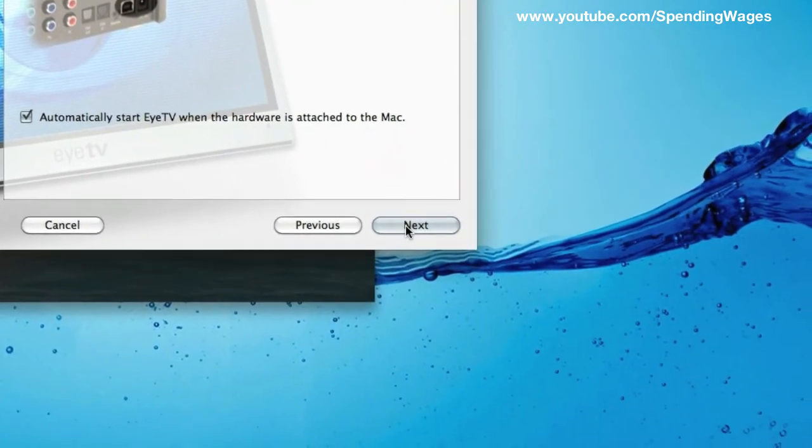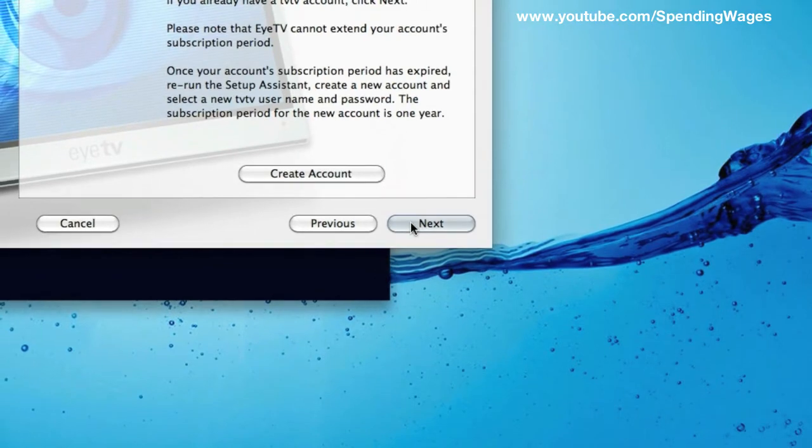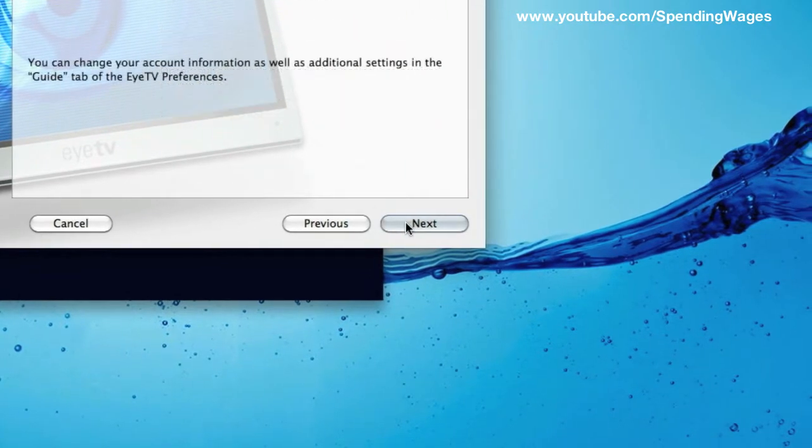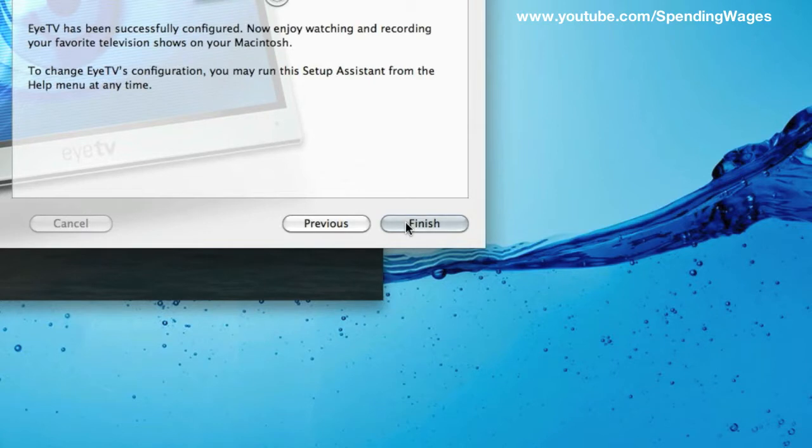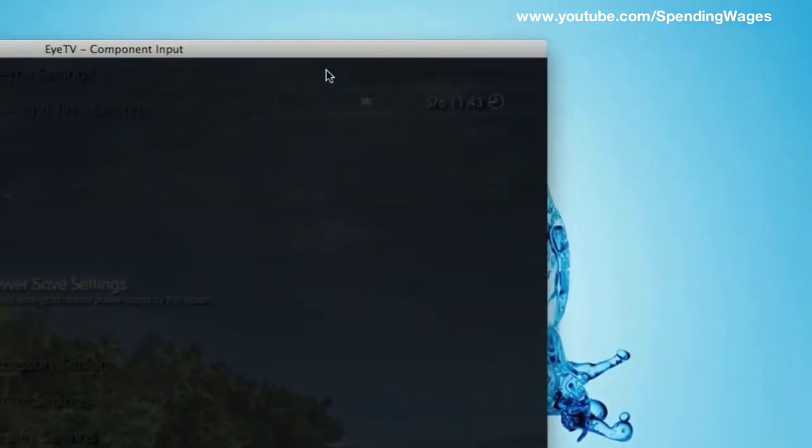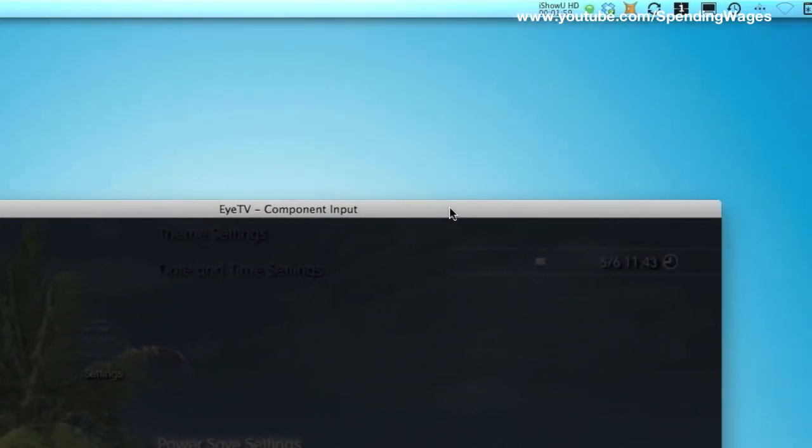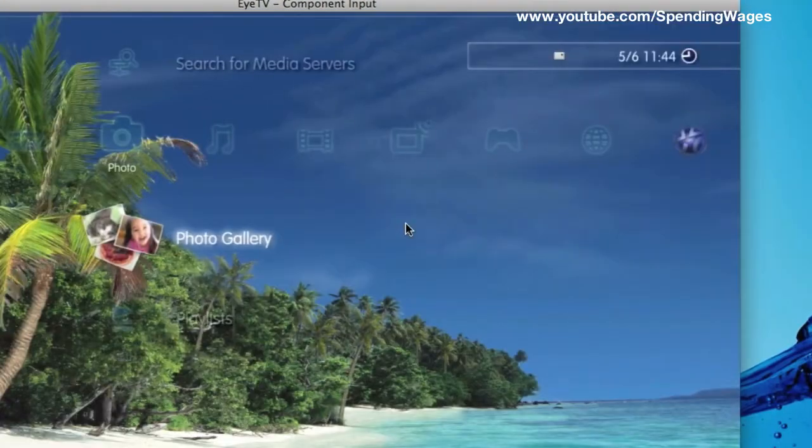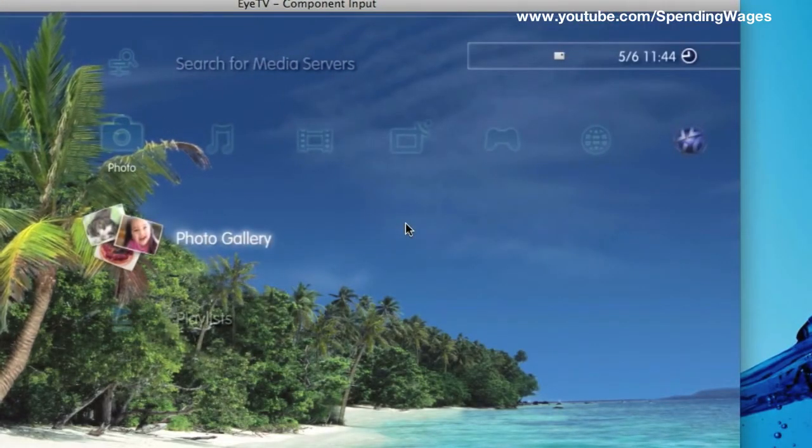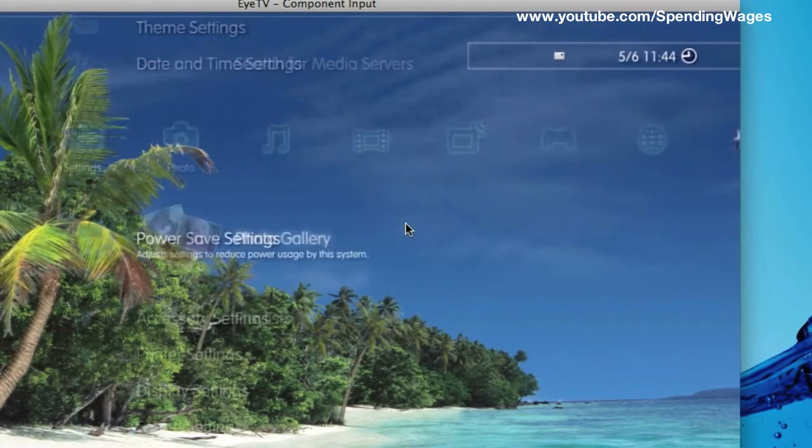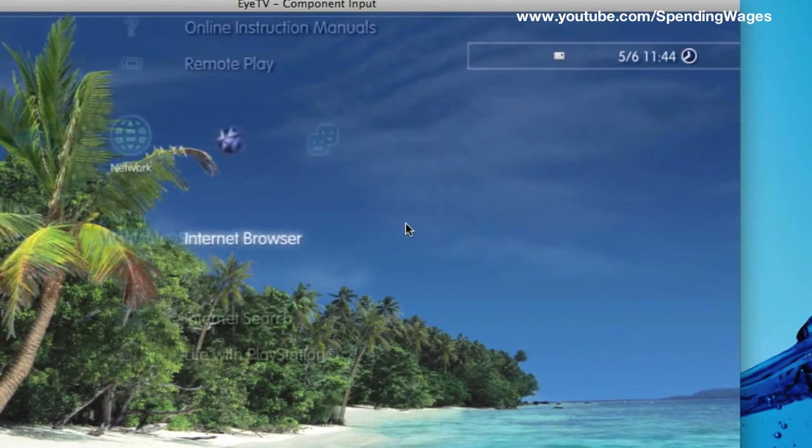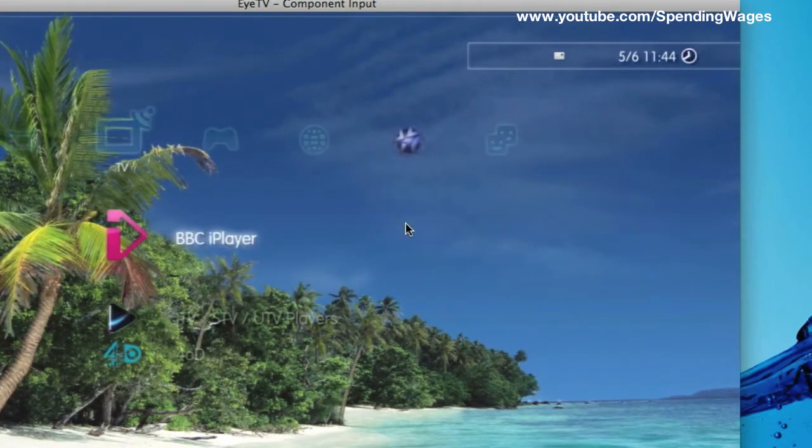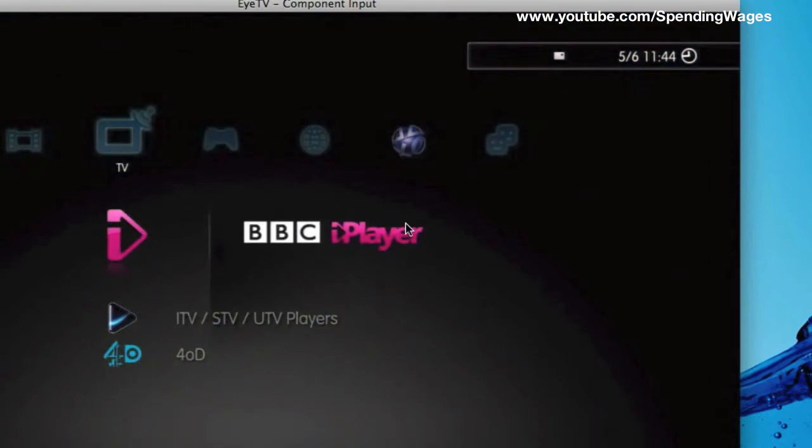So we hit the next button and again you can hit next again and again you don't need to worry about those two screens. And finally finish. And there you go. You've got the component input. This should be showing your PlayStation. In my case it is showing the home screen. I'm just moving along there with the controller and you can see that it is coming through onto my Mac.